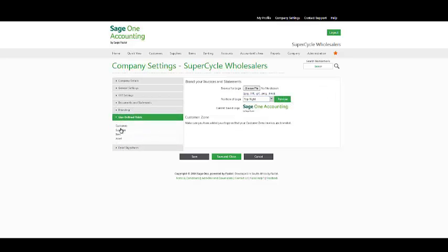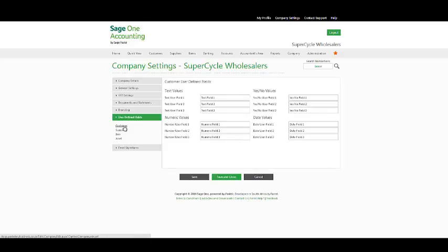Under your user defined fields, we have customer, supplier, item and asset user defined fields. Your user defined fields are extra information fields that will appear on your master files in order for you to add extra information per master file.